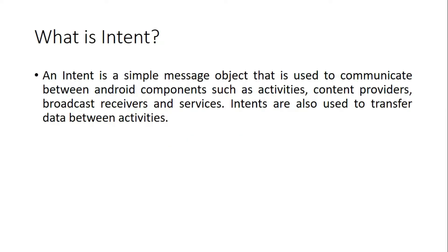So if you see that intent is a simple message object that is used to communicate between Android components such as activities, content provider, broadcast receivers and services. Intents are also used to transfer data between activities.